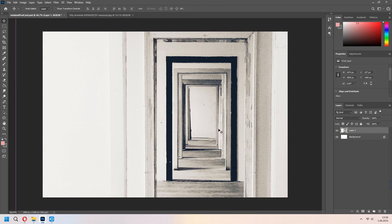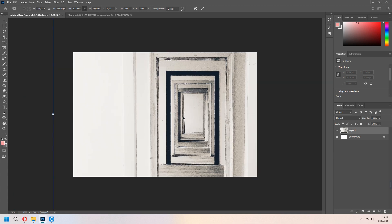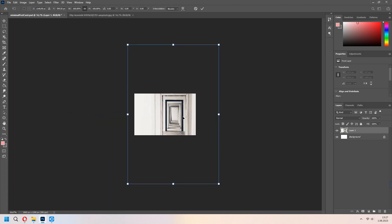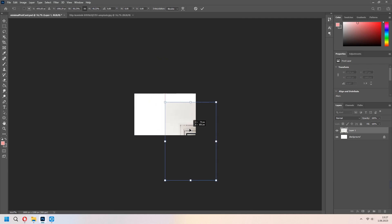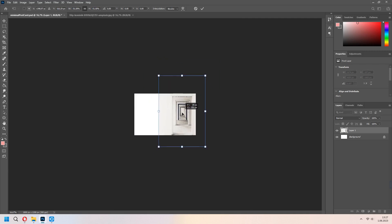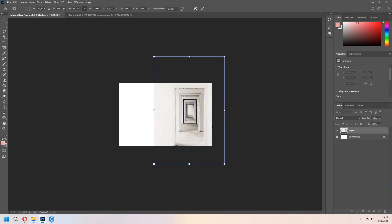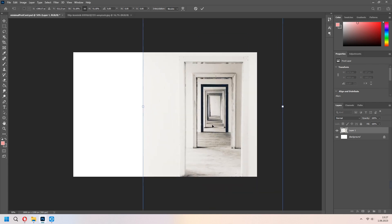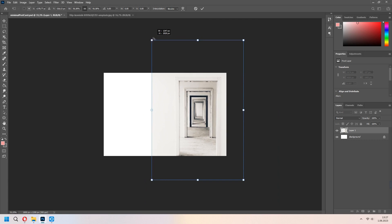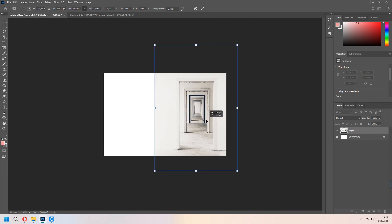With Ctrl T, you can transform. For zoom out, left Ctrl and numpad minus. You can select your edges and scale it. With again left Ctrl and plus on numpad, you can zoom in. Set your image how you want.